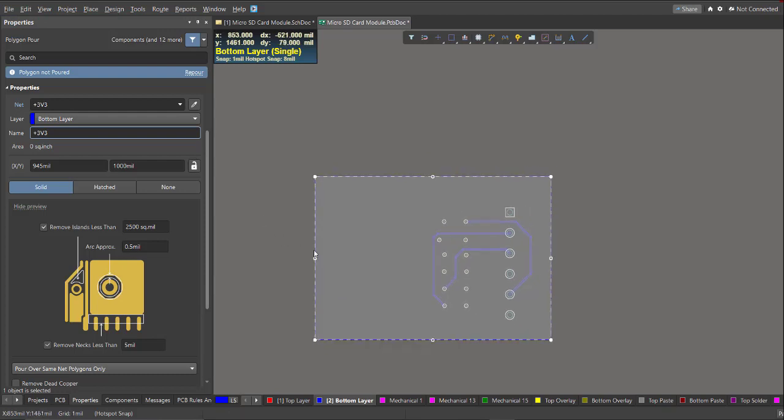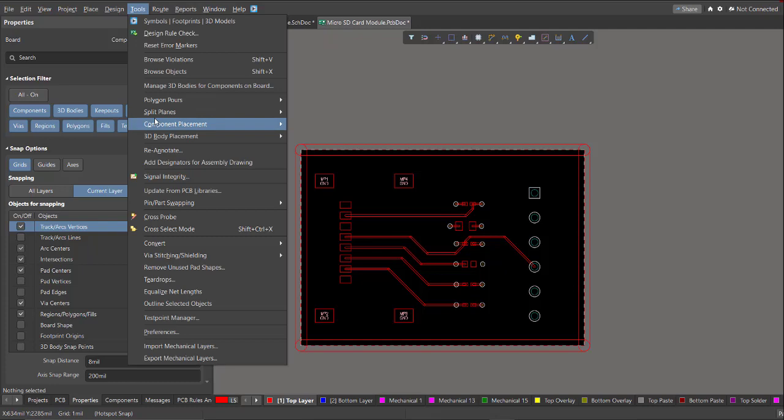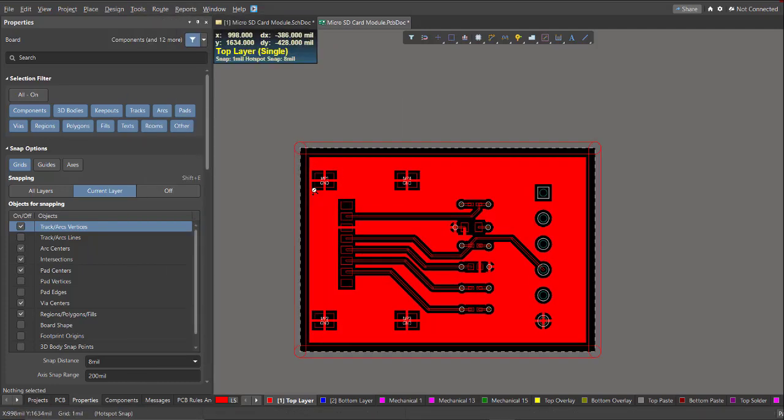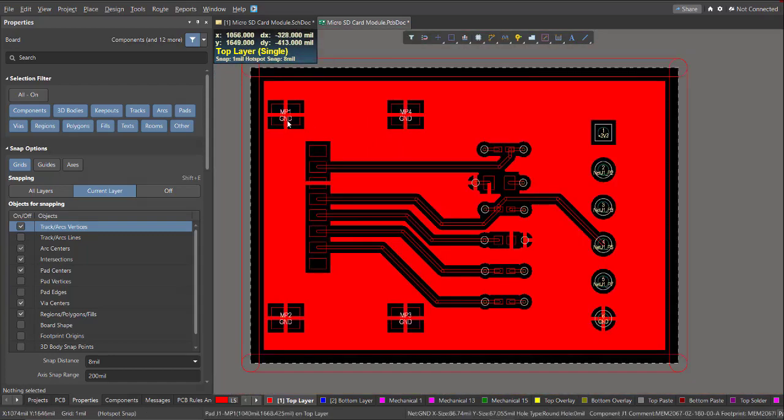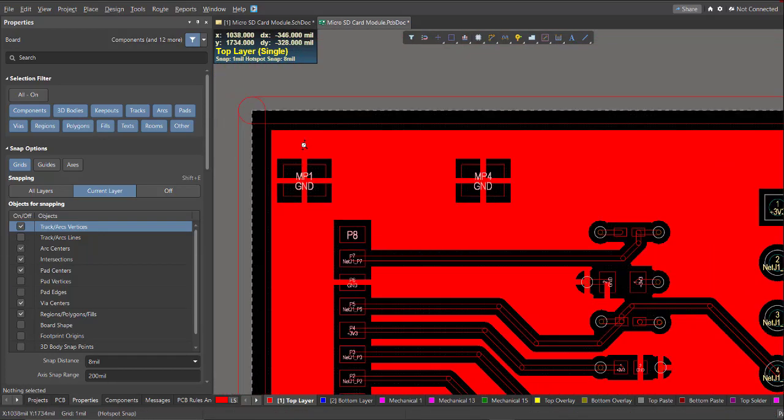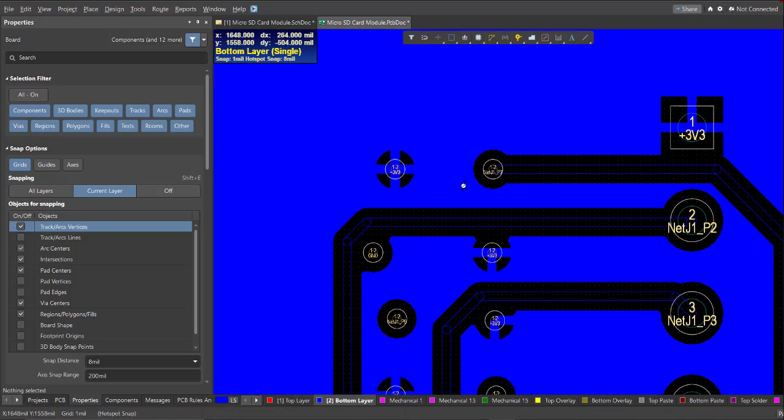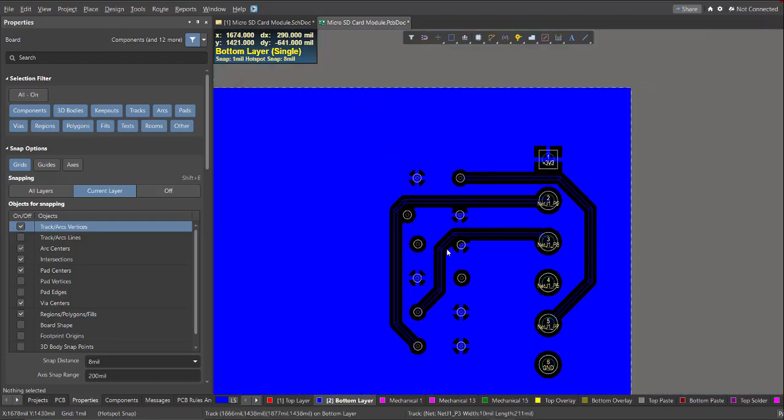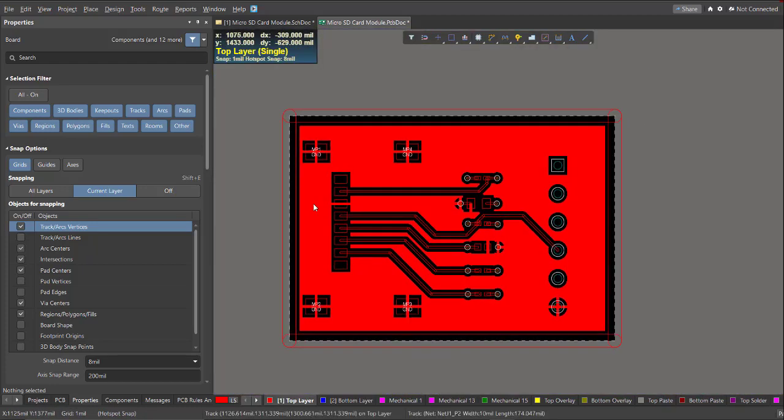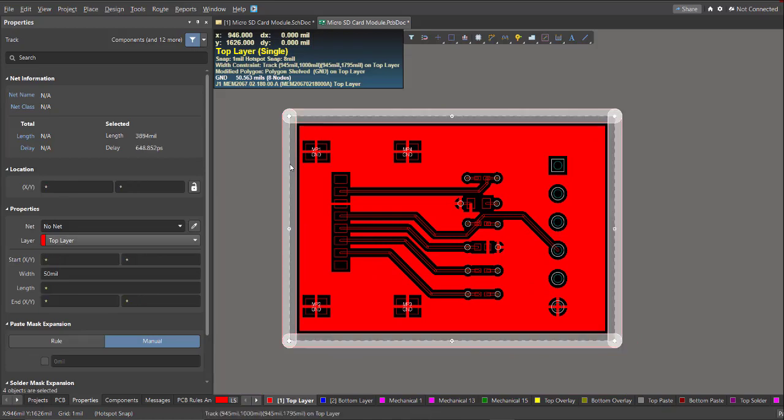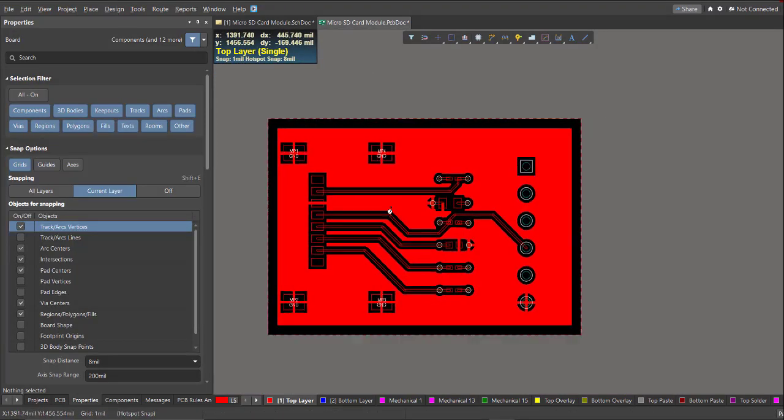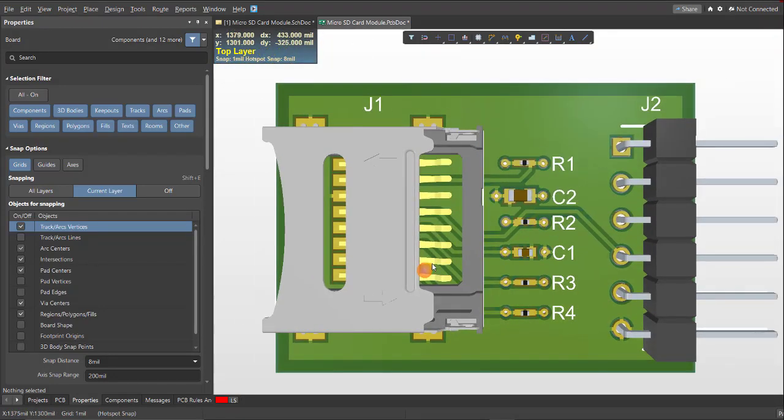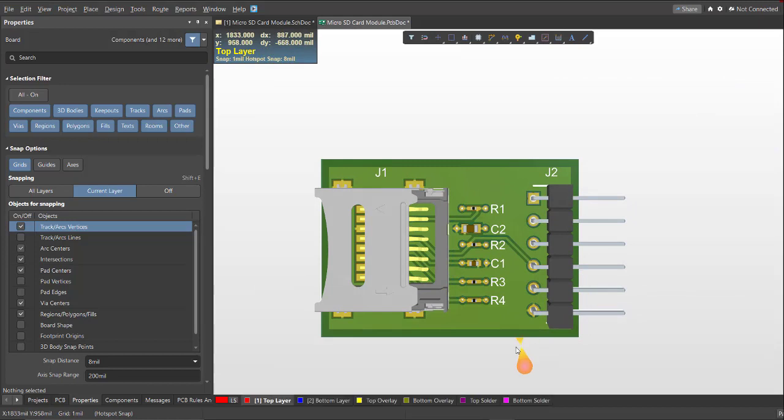And hit Enter. To see the changes in the polygon, click on Tools, Polygon, Pour, and Repour All. As you can see on top layer, it pours over all the objects that have the ground net. And as we look at the bottom layer, same goes with the supply. Now we can delete this one. And to see the finished PCB, just press 3 on your keyboard. So here's the final placement and the layout in designing a micro SD card module.